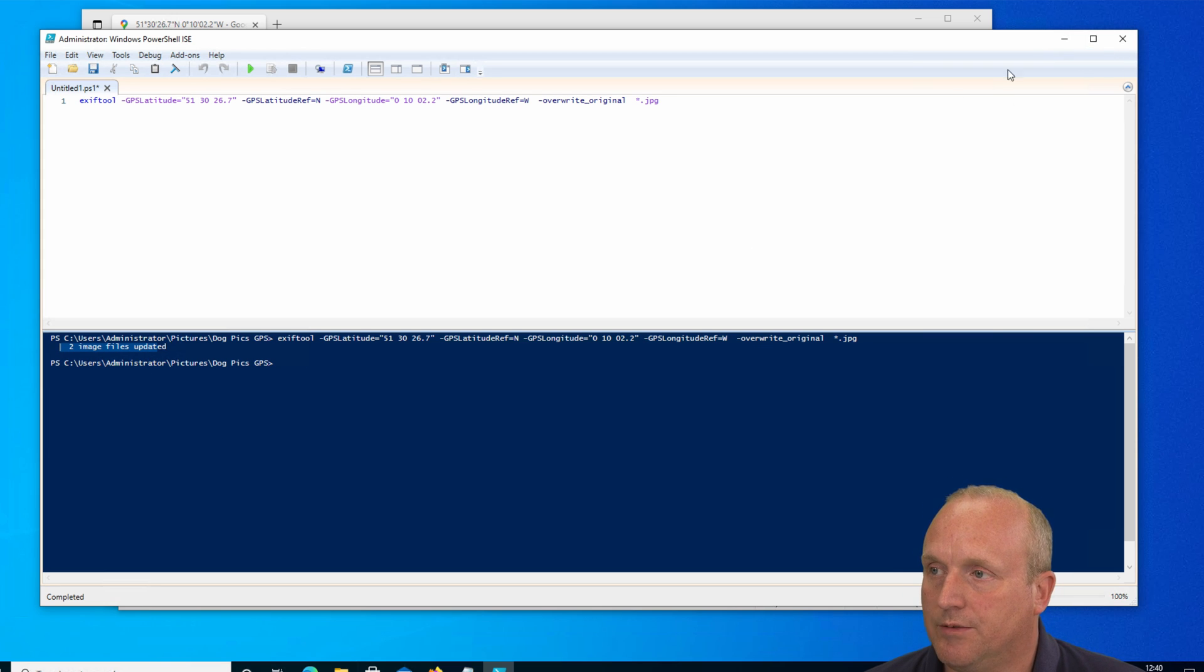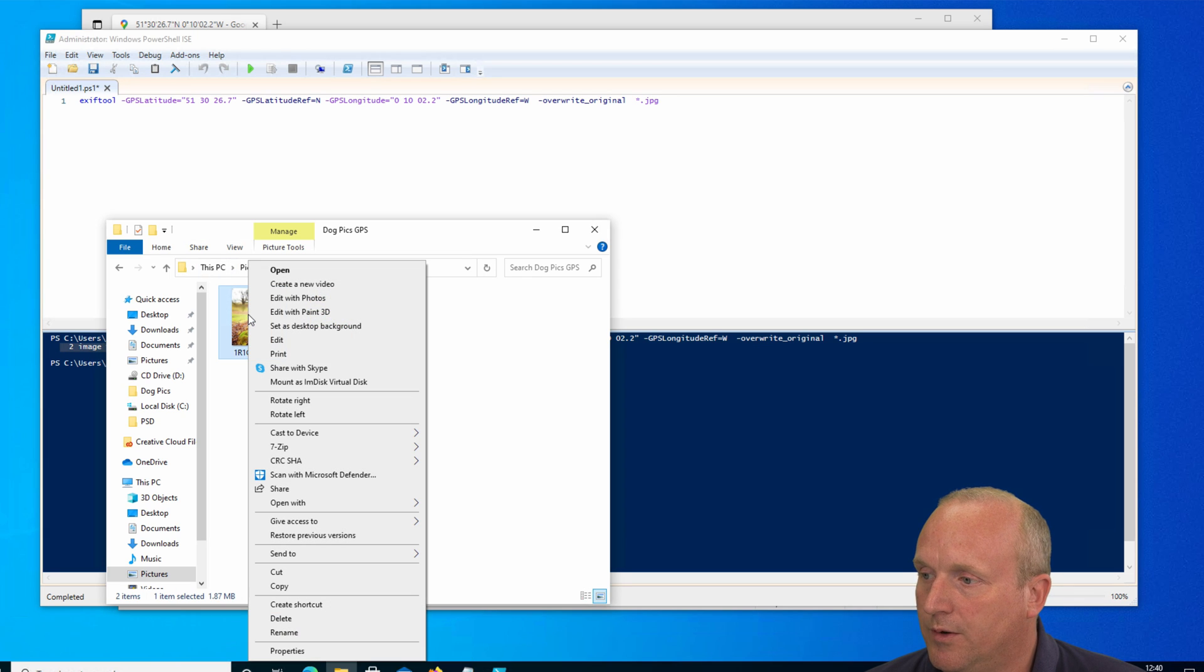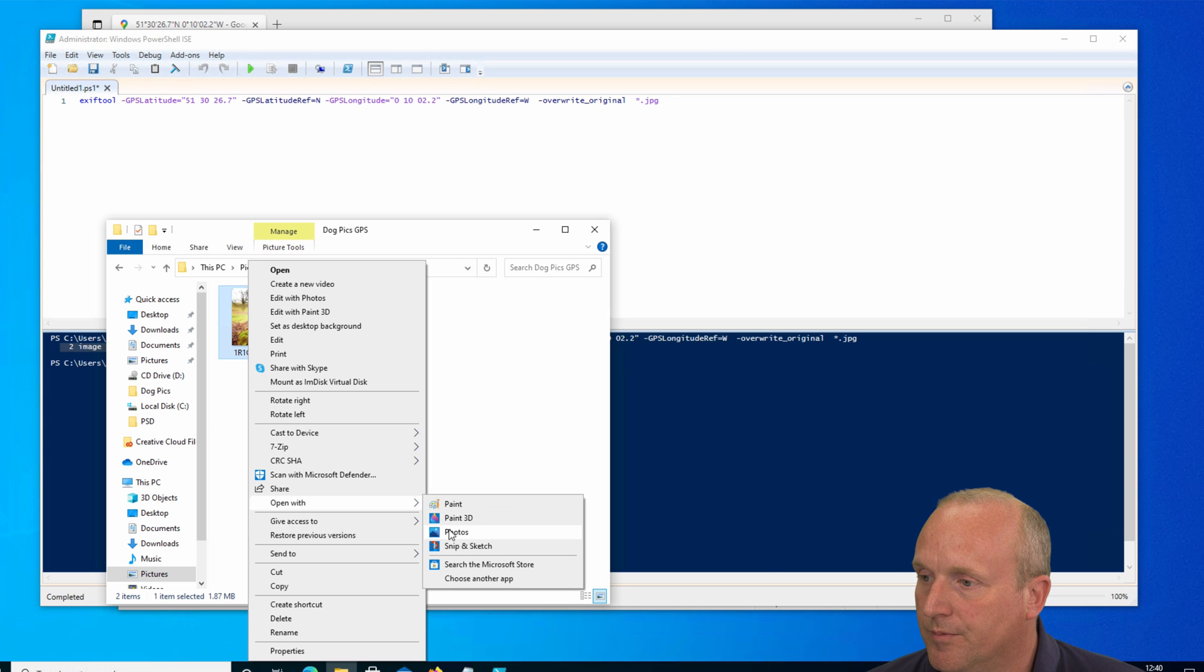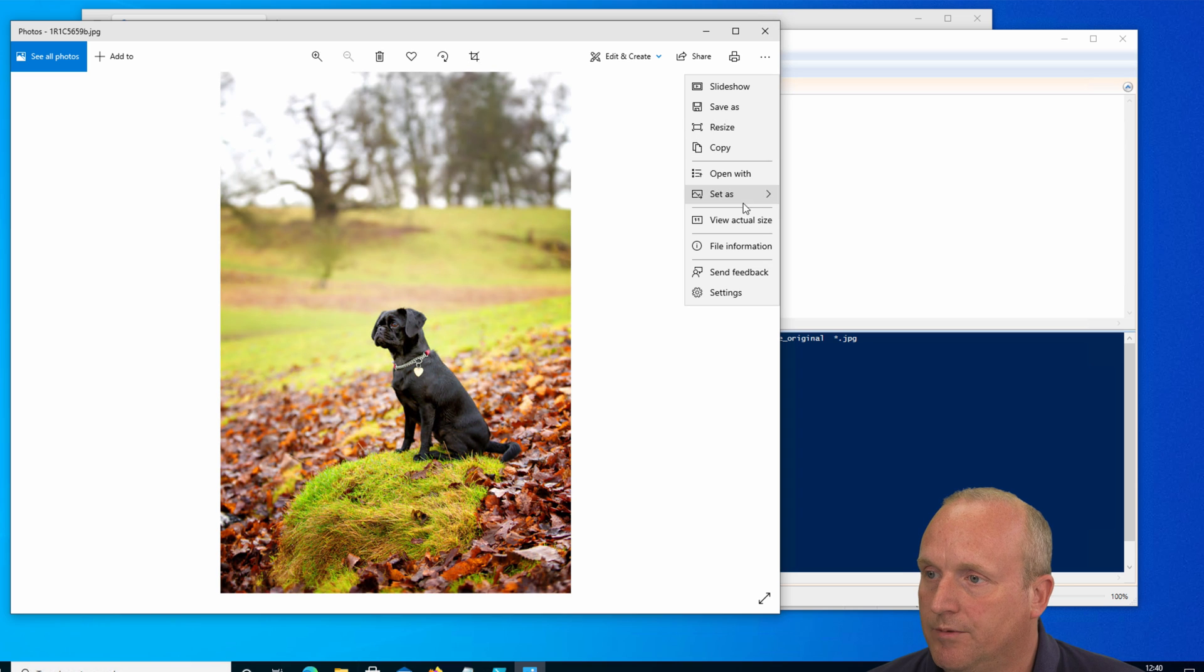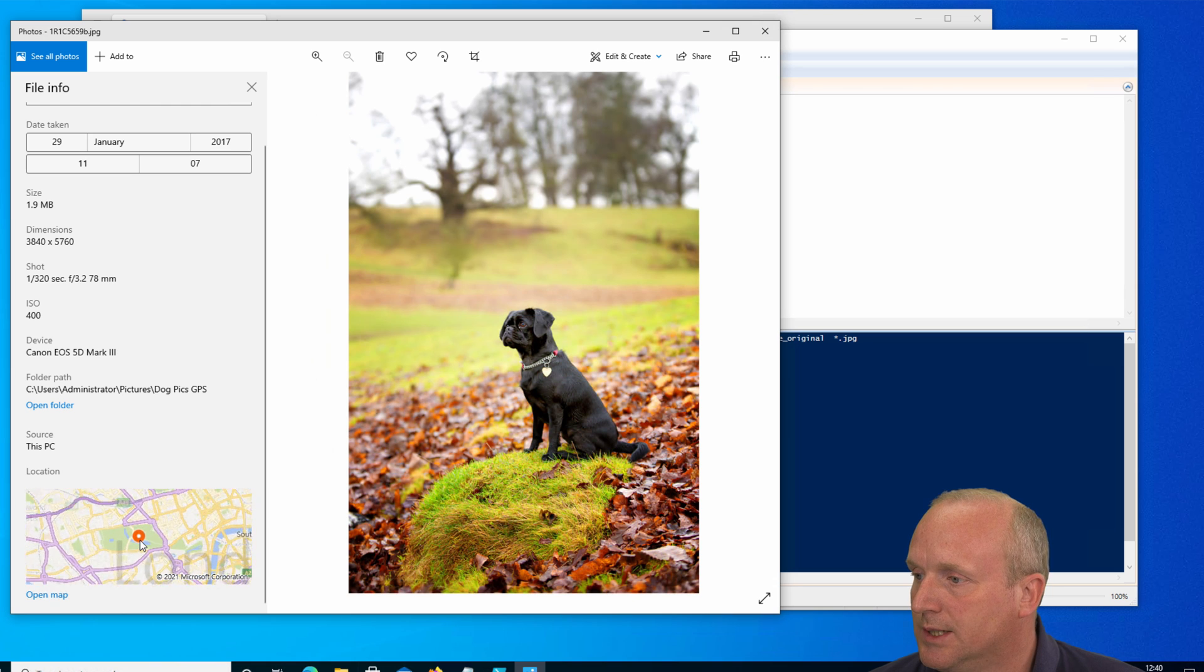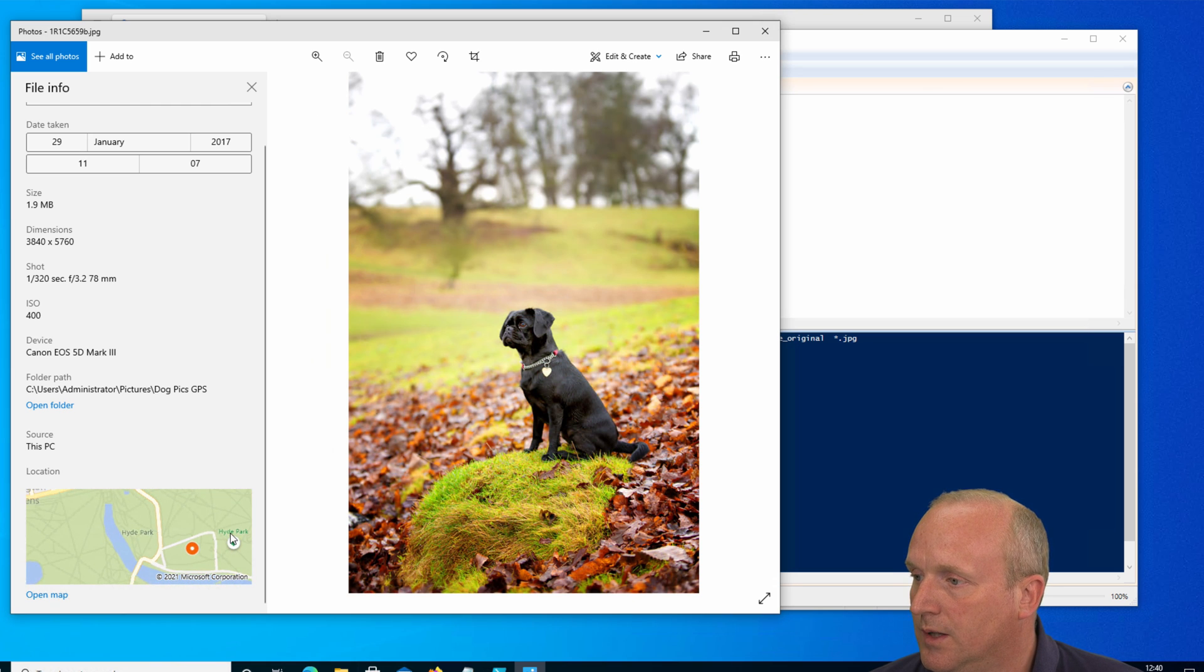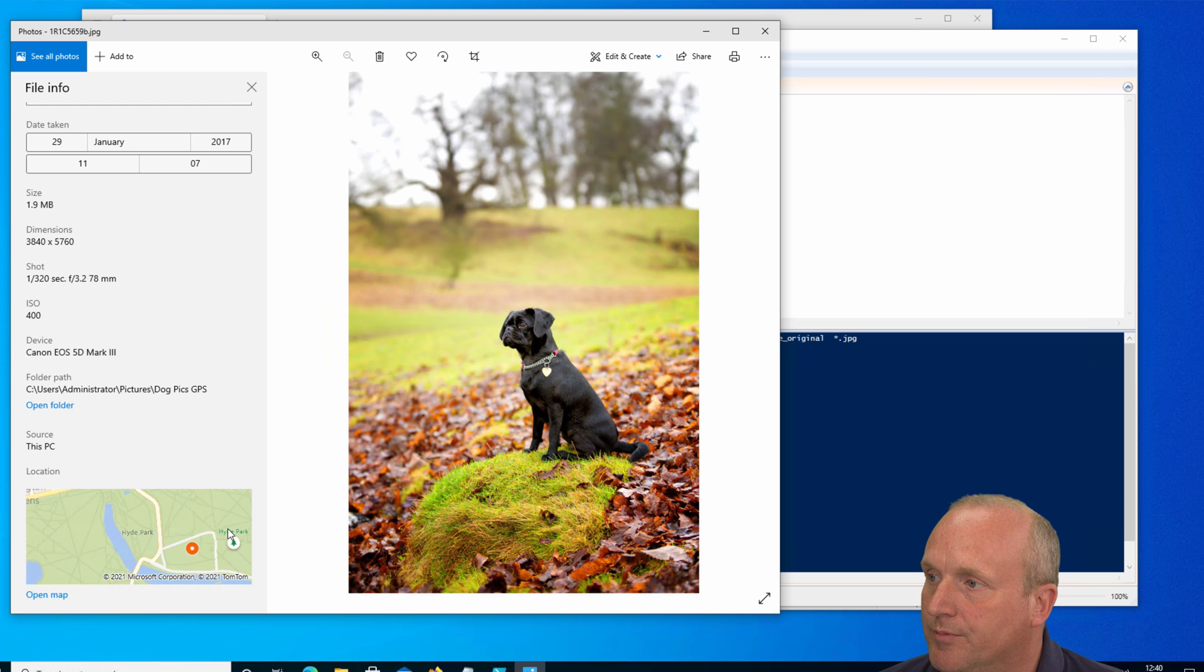Let's go back to the folder. And if I now open the file with Photos again, and we go to the file info, we can see now the location has actually been set within the file. And you can see we've set the coordinates as to where the picture was taken in the file.